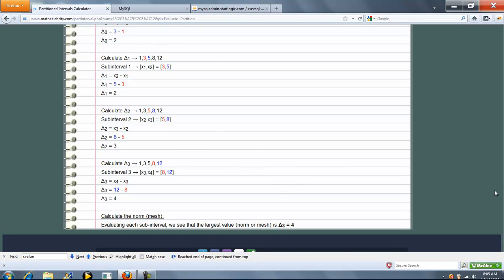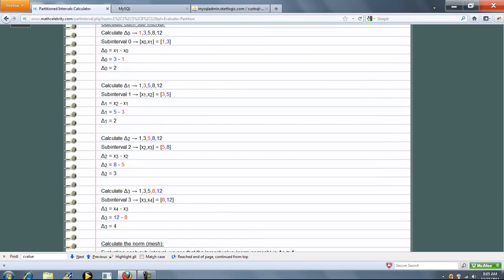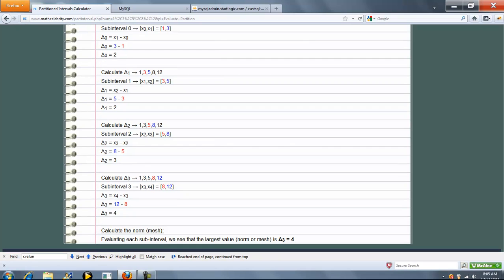And then the norm or mesh is just the largest of those subintervals. So in this case, our last interval was the largest delta, which is 4. So that's our norm or mesh.